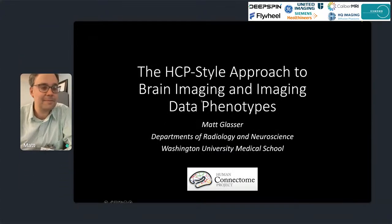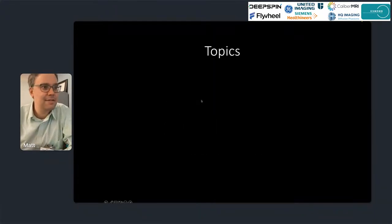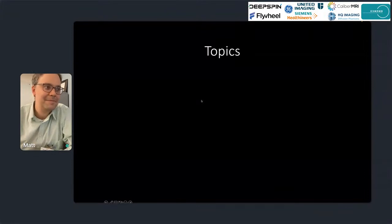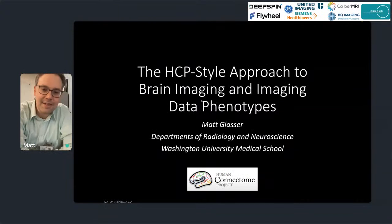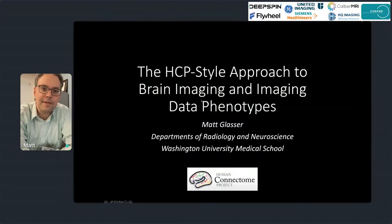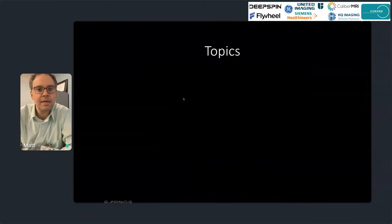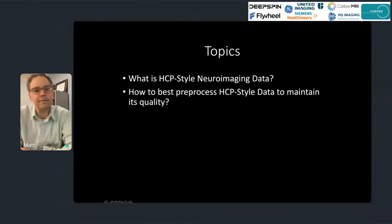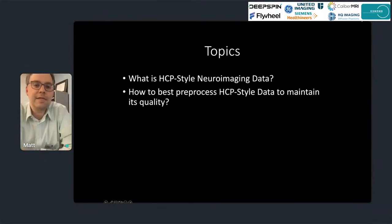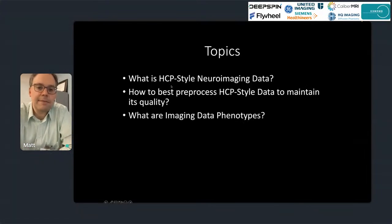We can see the slides advancing. Thanks for the invitation. I'm going to talk about the Human Connectome Project approach to brain imaging and also this concept of imaging data phenotypes. I'll cover three main things today: first, what do I mean by HCP-style neuroimaging data; second, how do we process that data to maintain its quality; and third, what do I mean by imaging data phenotypes — the interesting measures we want to get at the end of the process.